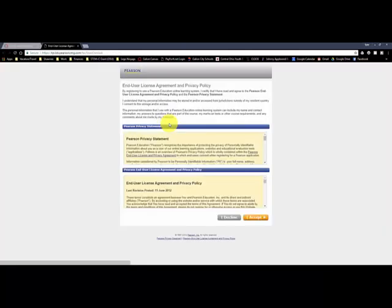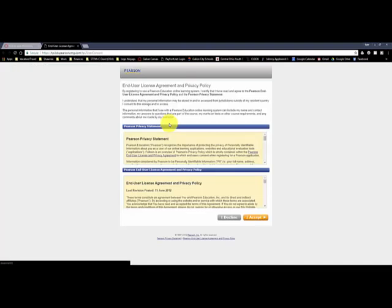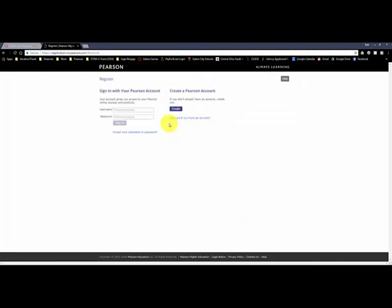So if you click on this, initially it's going to ask you to agree to this licensure agreement, so you click I accept, and then the first thing is it's asking you to sign in with your Pearson account or to create a Pearson account. If you don't have a Pearson account, you just click create and create that.